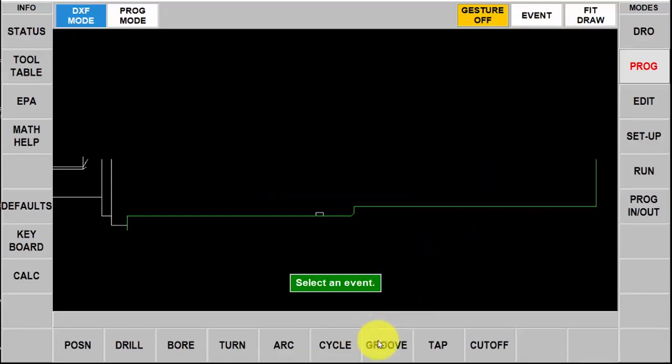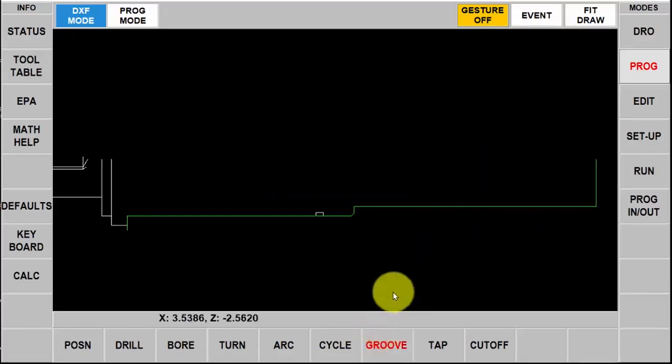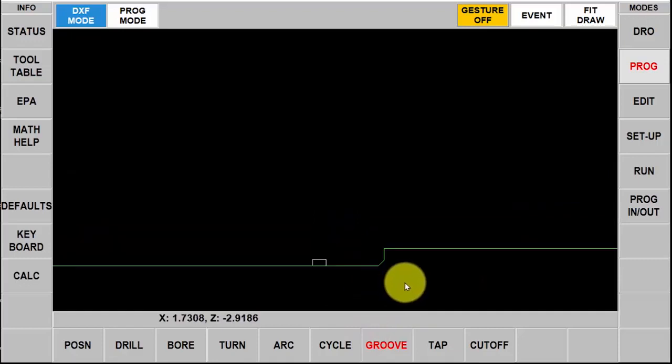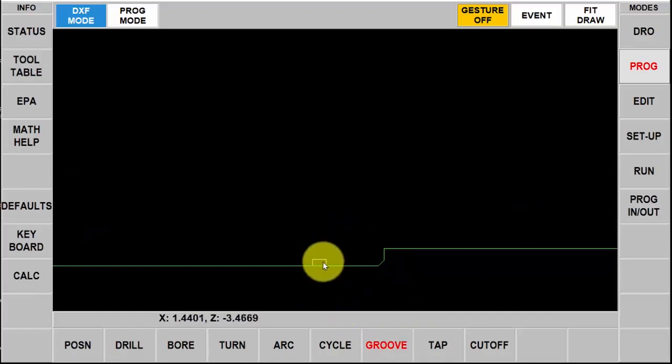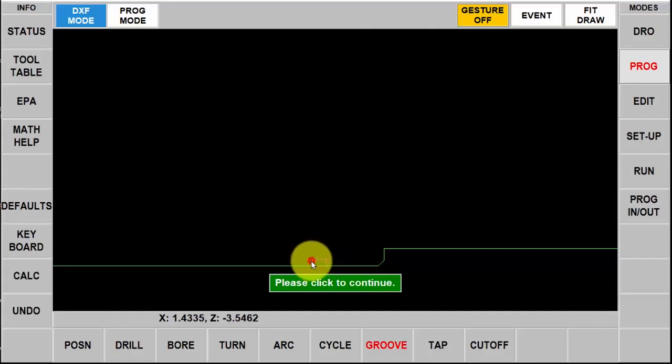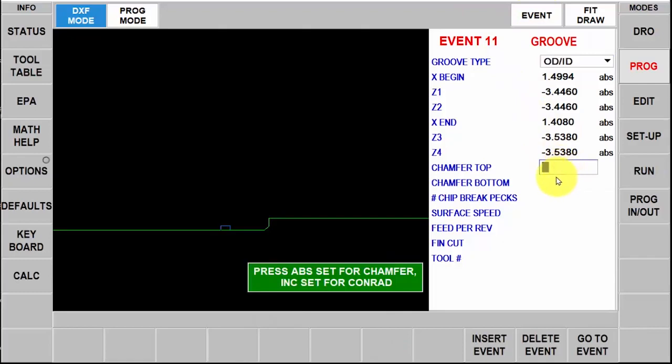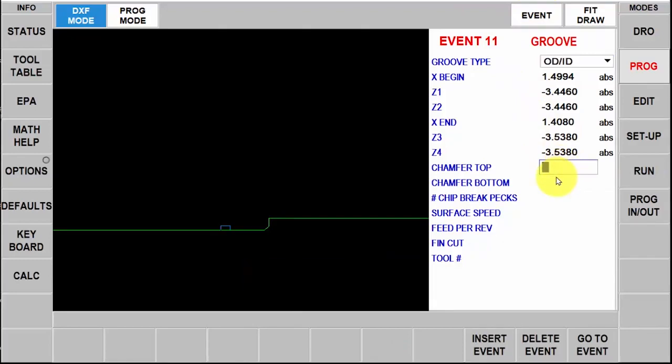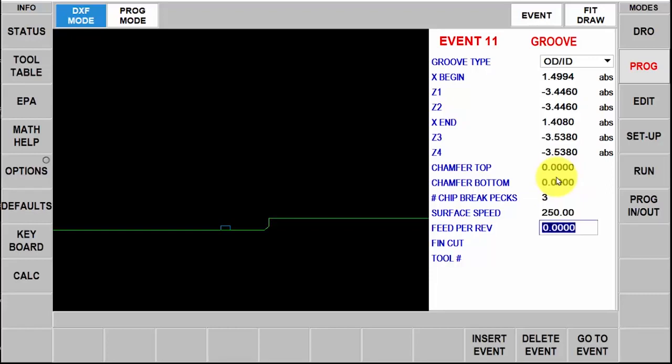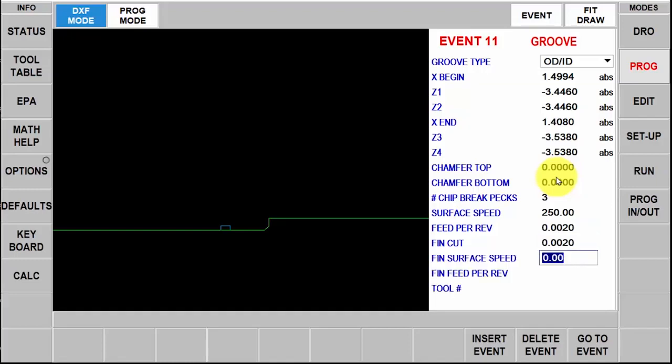Now I'm going to do this groove. I'm going to have to blow this up a little bit bigger and all I got to do is select the three pieces of the groove. Again go back to event. It has most of the information but it wants to know if I want a chamfer or a conrad at the top or the bottom which I don't need, so I'm just going to leave those at zero. I'm going to use three chip breaks. I'm going to use 250 for my surface footage, two thousandths per rev and then a finish cut of two thousandths as well. My feeds and speeds for my finish cut are basically going to stay the same and I'm going to use tool number two.